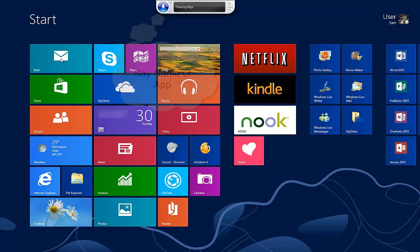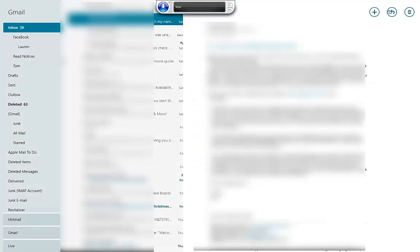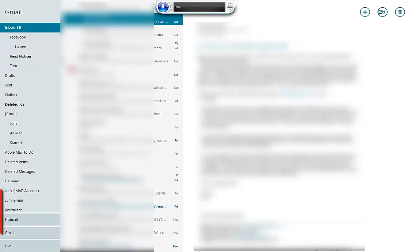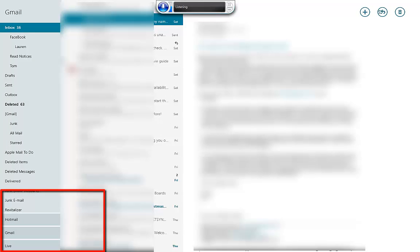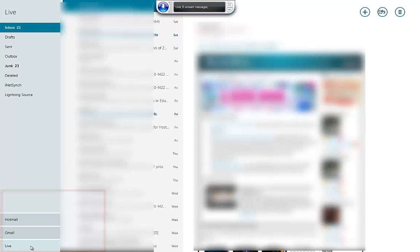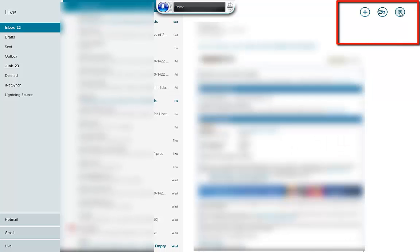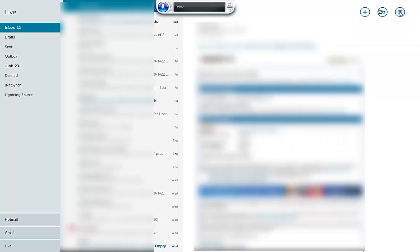Press Windows. Mail. Hotmail. Live. Delete. Close App.